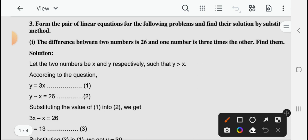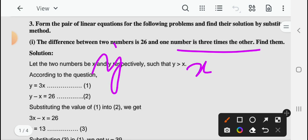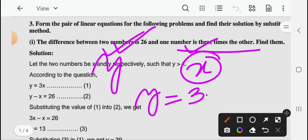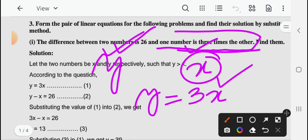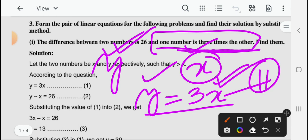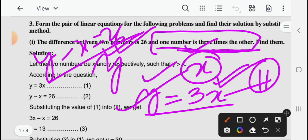And second condition के हिसाब से: one number is three times the other — एक number दूसरे number का तीन गुना है। और आपको मालूम है कि y जो है आपका x से बड़ा है। So x से y अगर बड़ा है, तो छोटा number आपका x है। जो बड़ा number है वो छोटे number का तीन गुना है, तो इस साब से arrange कीजिए: y equal to 3x। यह equation 2 है।